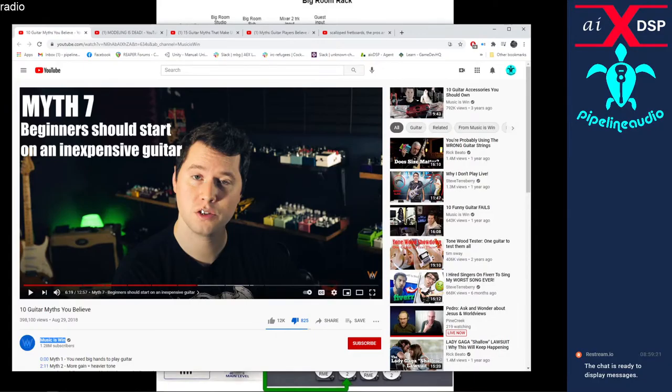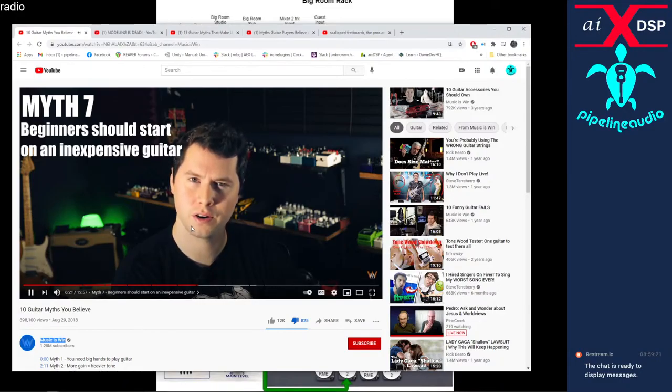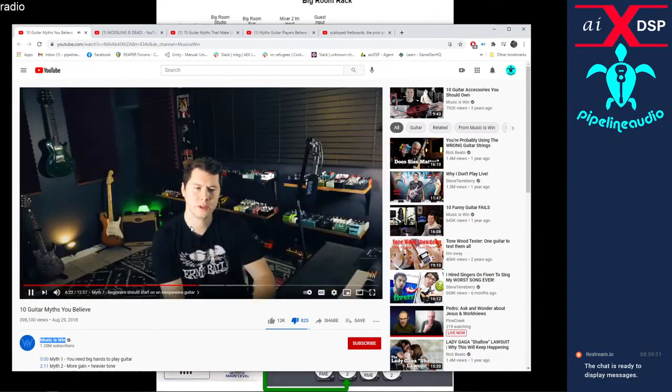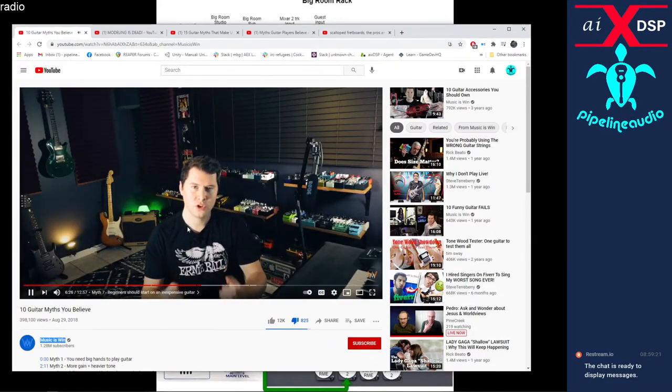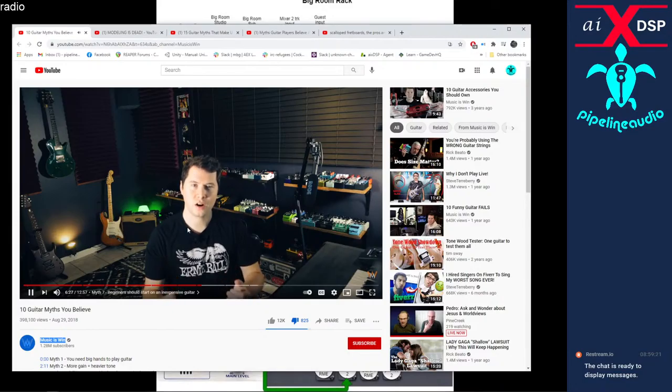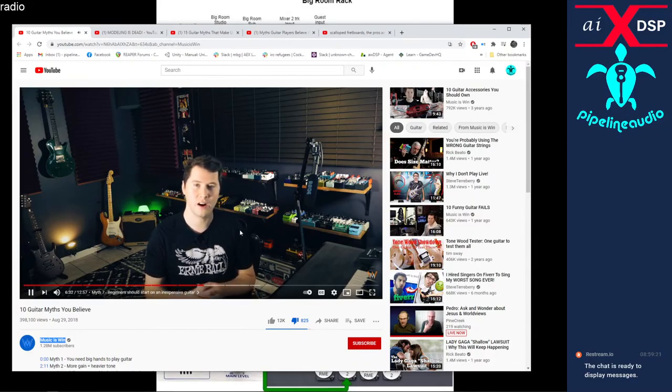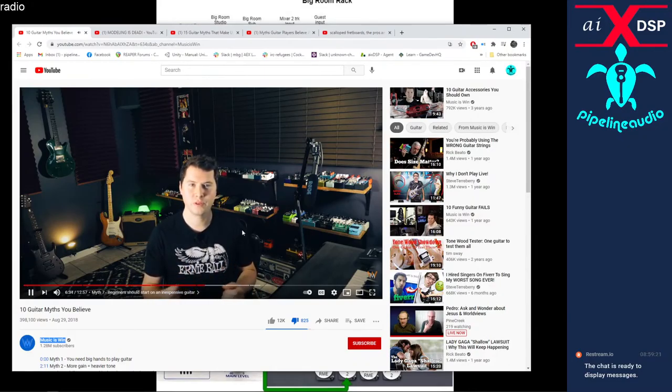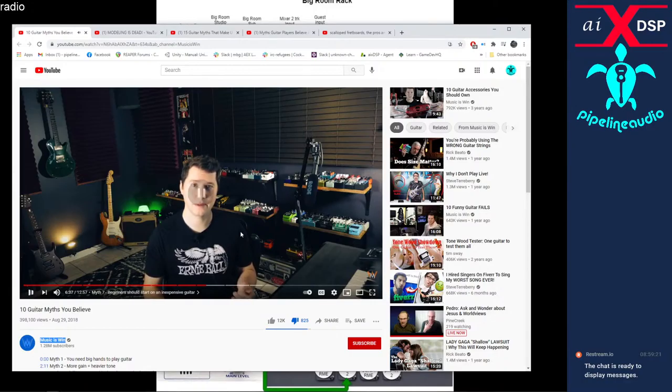Myth number seven: Beginners should start with inexpensive guitars. This is sort of similar to the whole beginners should start with an acoustic guitar fallacy. You shouldn't start with an inexpensive guitar if you have the means to afford a higher-end guitar. Not only will you be able to improve faster and enjoy playing the guitar more. Beginners shouldn't start with a crappy guitar is what I mean.